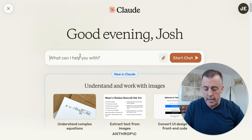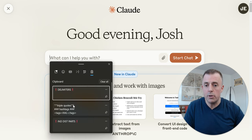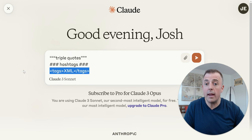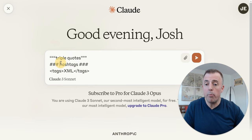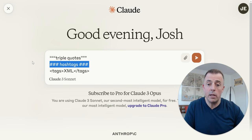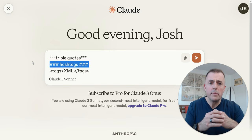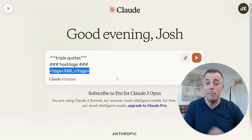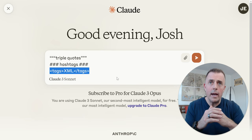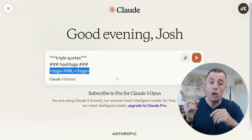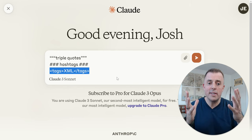Let's break this down. What are delimiters? Triple quotes, hashtags, and XML tags. We're primarily going to talk about and show hashtags in this video, though we'll go over all of them. I wanted to highlight that XML tags are particularly useful and liked by Claude, so I've drawn those out.